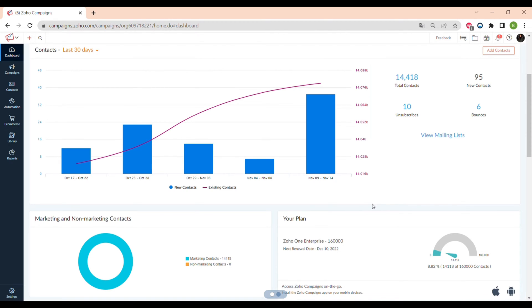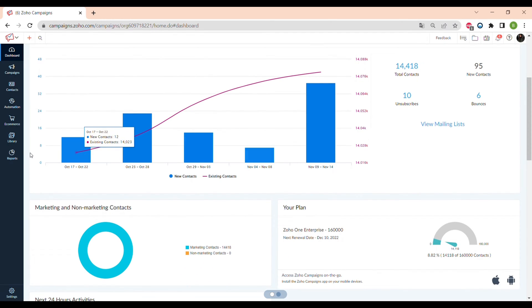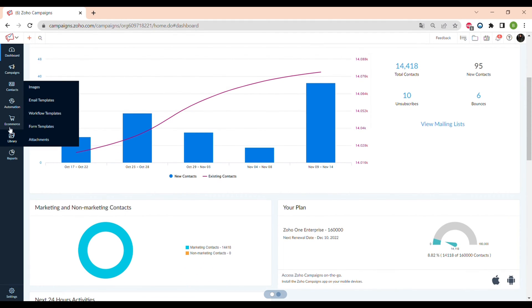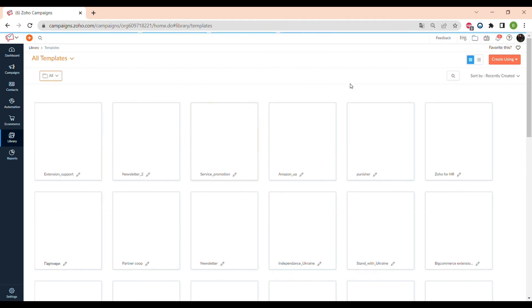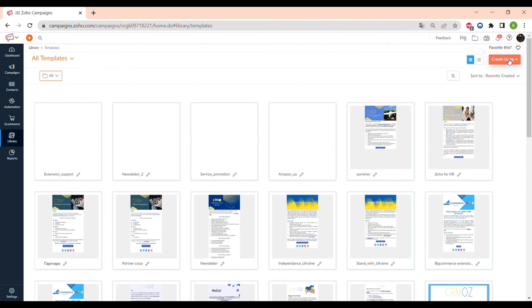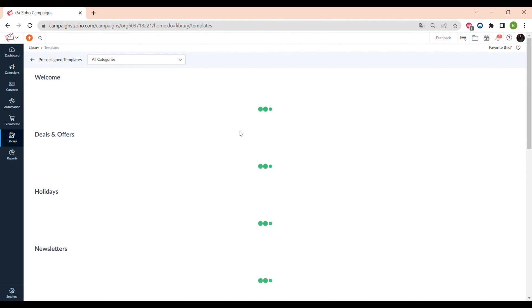Hello everyone. In this video I will tell you how to use templates in Zoho Campaigns — how to use the already pre-designed templates and how to create your own. To see all of the email templates you have to click Library in the menu and go to Email Templates, then press the button Create Using.